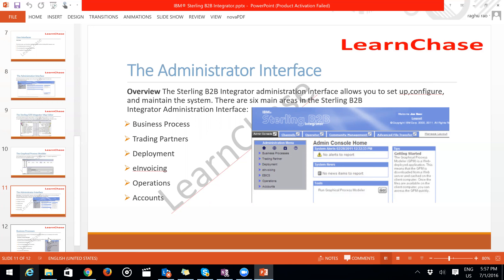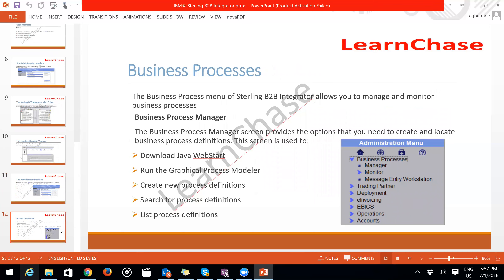Deployment, Operations, and Accounts are the other main sections. When you open the Business Process manager in the admin console, it allows you to download the GPM software, which is automatically provided via the Java-supported version bundled with Sterling B2B. It will pop up and you install it from there.